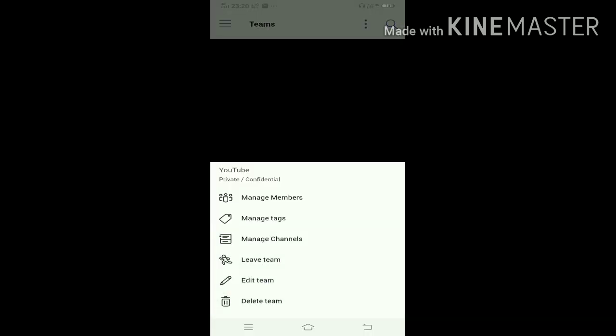It says that I have successfully added one person, and I can see the team in my team section. There are some options like Manage Members, Manage Tags, Manage Channels, Leave Team, Edit Team, and Delete Team. If you want to learn about any of these options, please let me know in the comment section below. This is how you create a team - it's very simple and very easy.